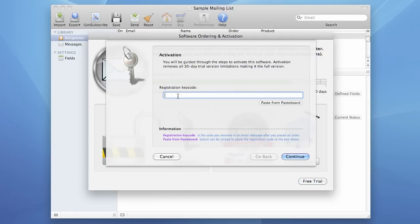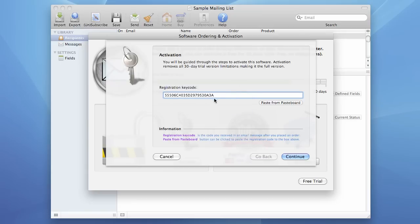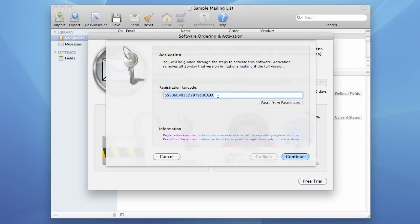Now you enter your registration code. I paste it from the Paste Board and I recommend you to use the Paste Board to copy the code from the email message you receive shortly after ordering and paste it to this box so that you could avoid errors.